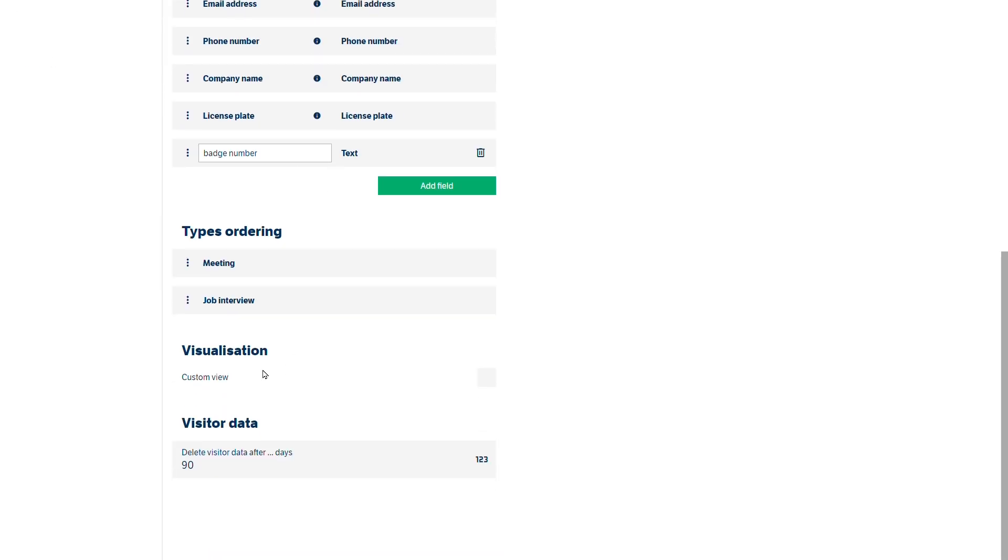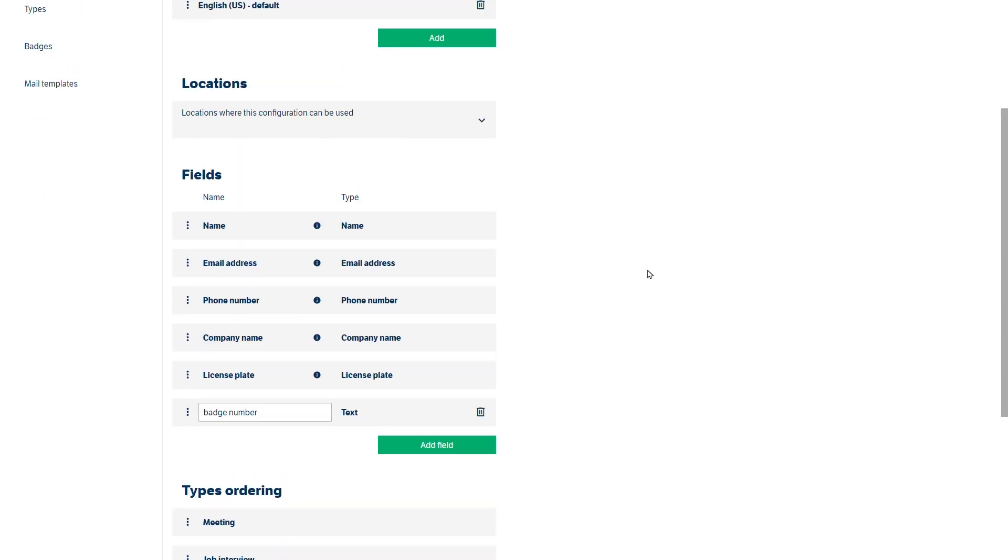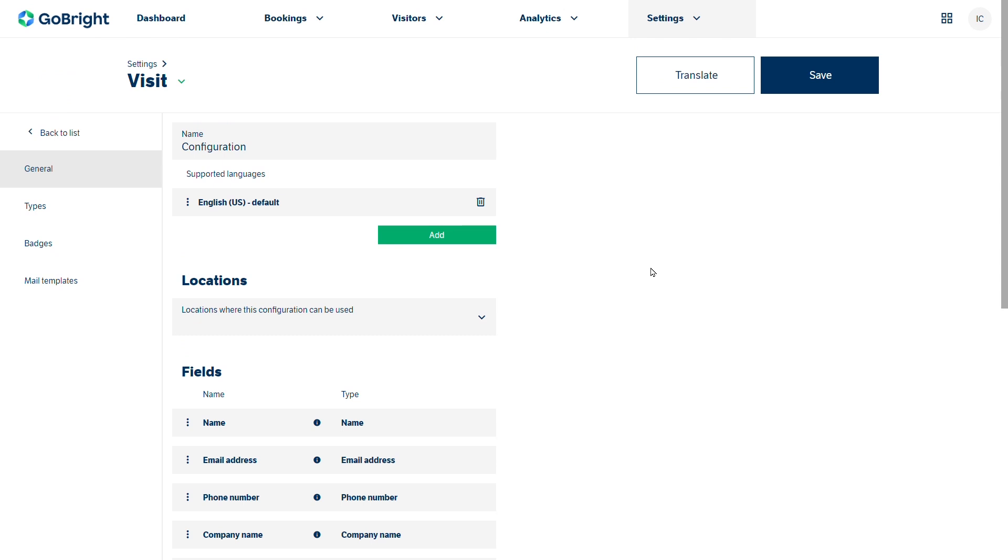And we've also got when we want the visitor data to be deleted off the system. So normally you'd go ahead and save that. In this case I can't because we haven't set the location but this is just the overview.